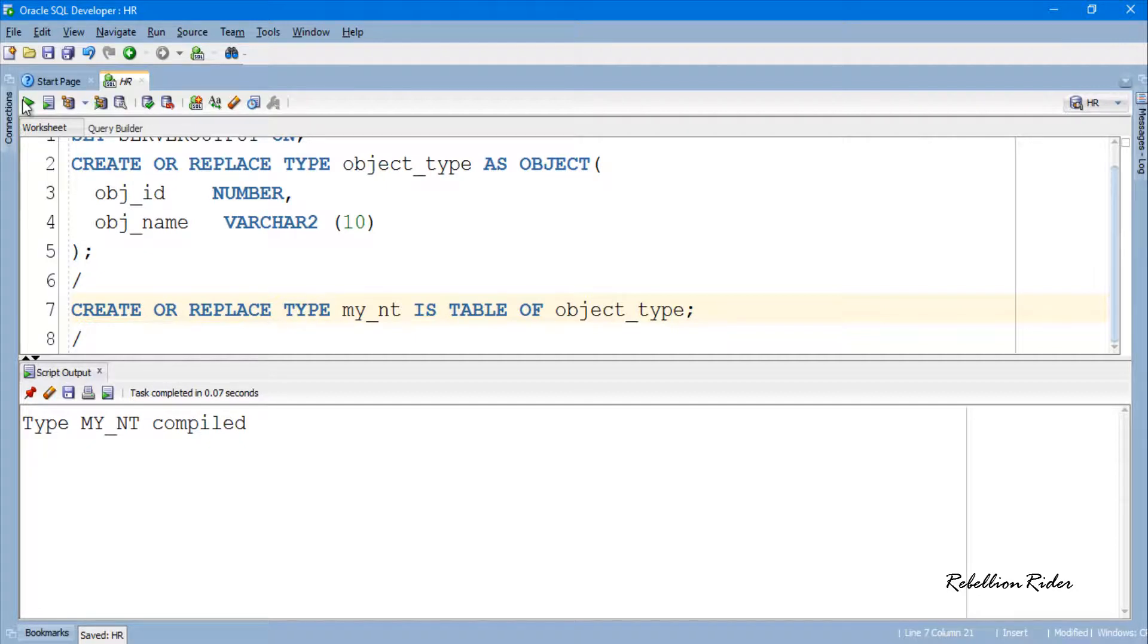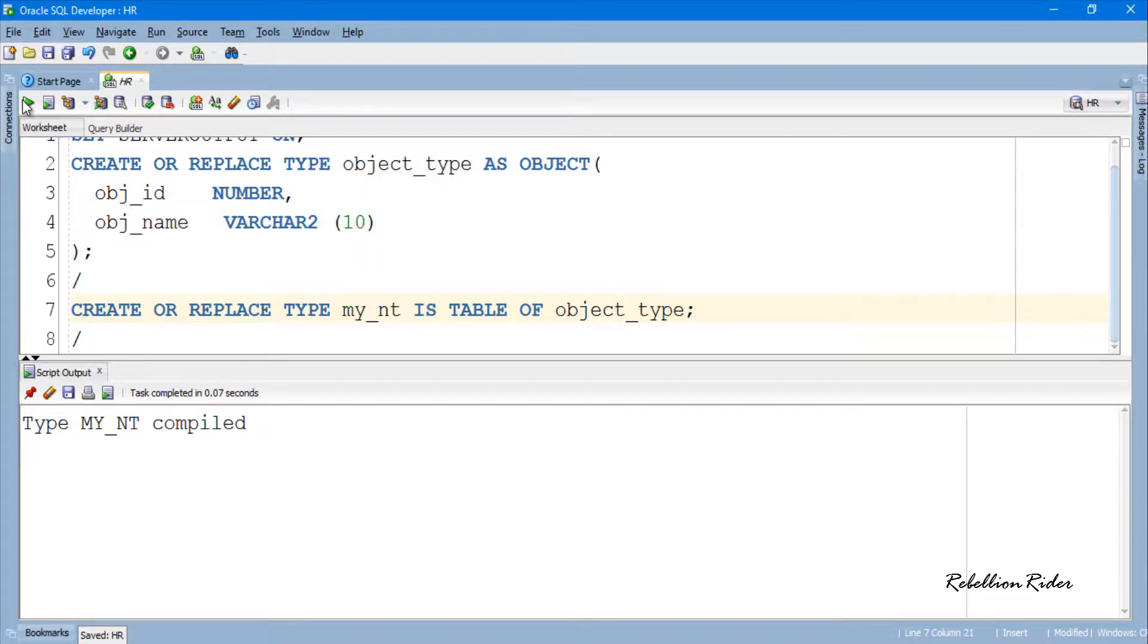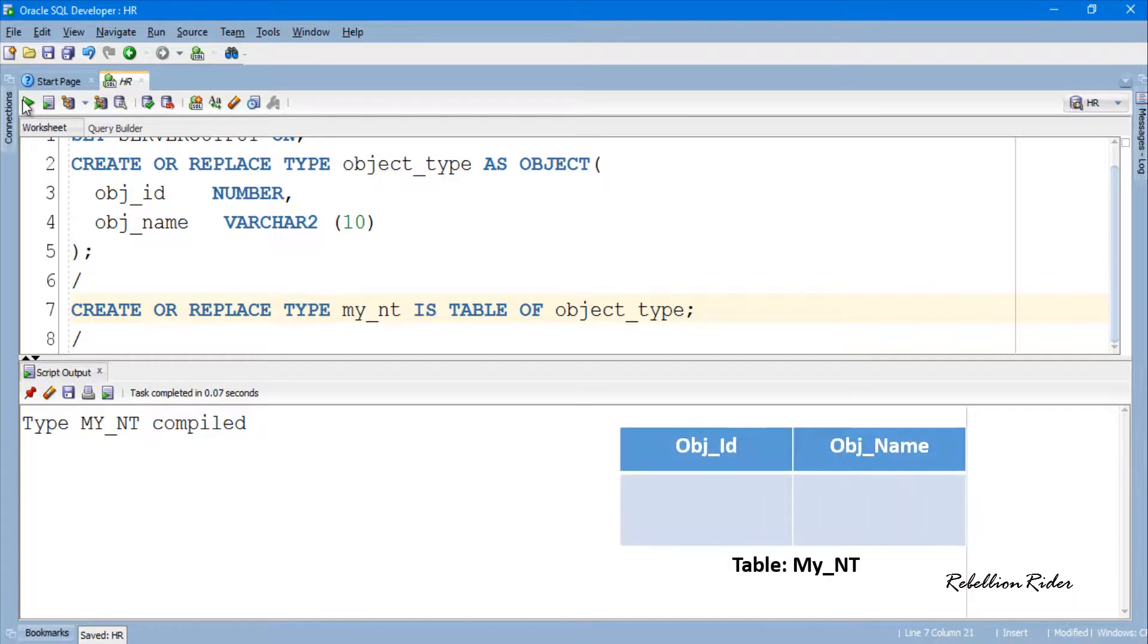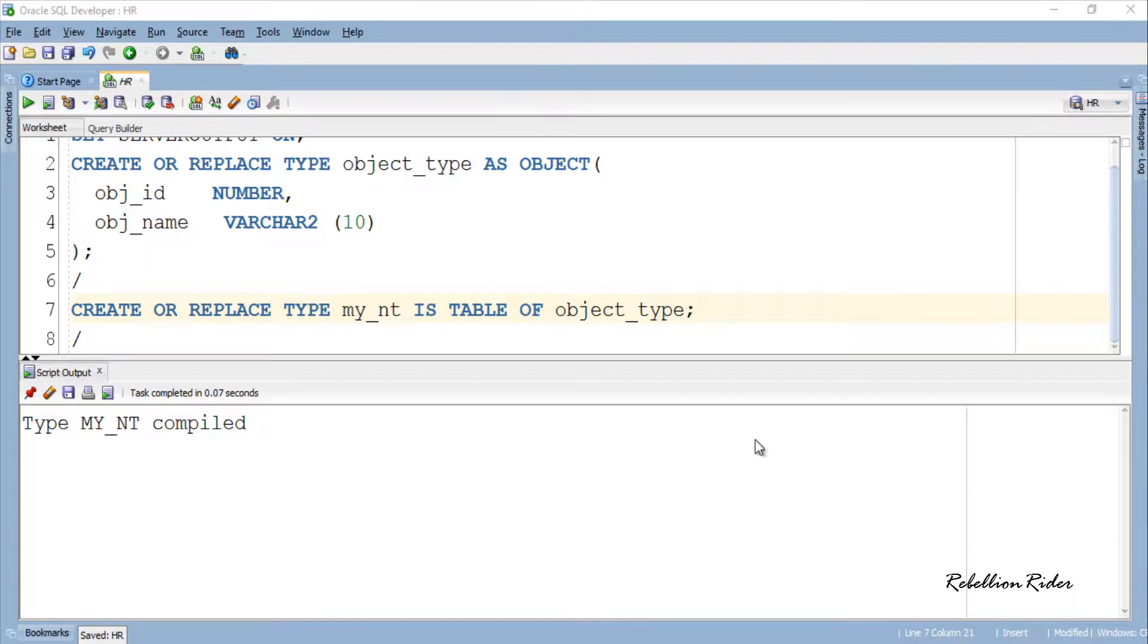Our nested table is based on user-defined data type which is an Oracle object. This object has two attributes: obj_id and obj_name. These two attributes will become the columns of the nested table my_nt. Now you can put your nested table to work, for example you can use it for defining a column of another table. So let's see how.